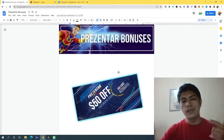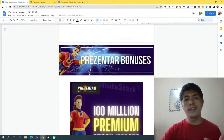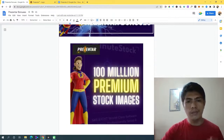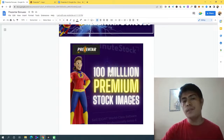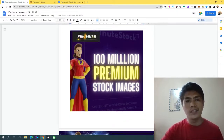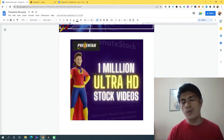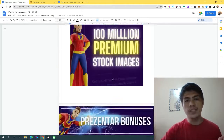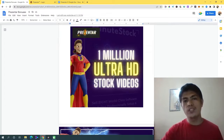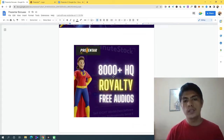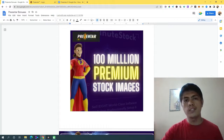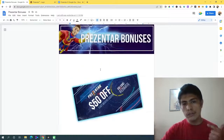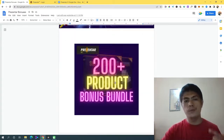I'm also going to give you access to a $50 off coupon if you choose my link in the description — that's the first link. On top of that, I'm going to give you access to 100 million premium stock images, so you'll never have to find images again. Plus 1 million ultra HD stock videos and 8,000-plus HQ royalty-free audios, all usable without any monthly payment.